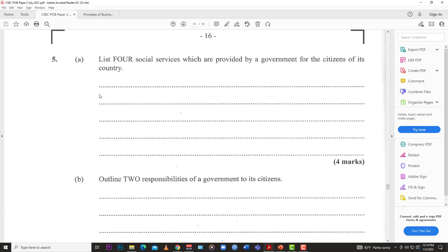Like the video, subscribe to the channel, and hit the notification bell so you know when LearnSKN drops another video. You can also check out LearnSKN.com to download this paper and get all the videos associated with it in one area. LearnSKN.com is now dedicated to P.O.B. content — get some papers and some videos, all in one neat area. With that out of the way, let's get started.